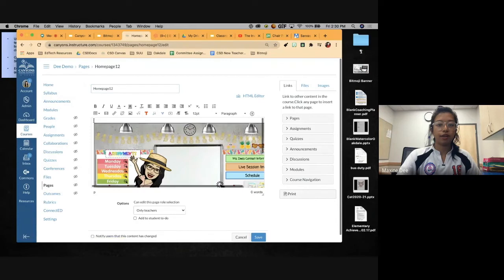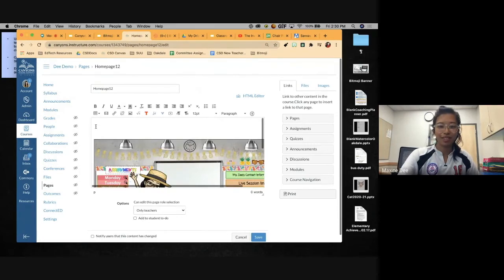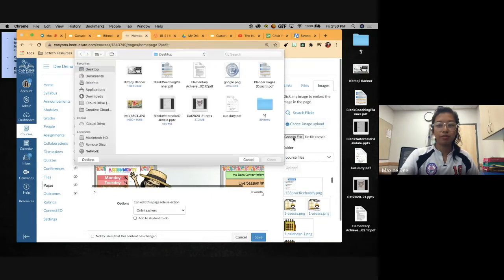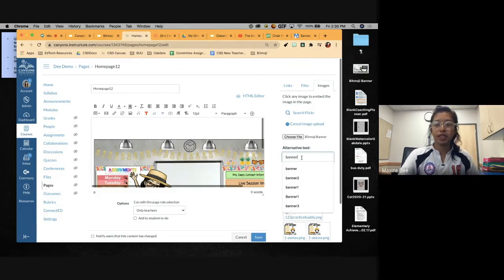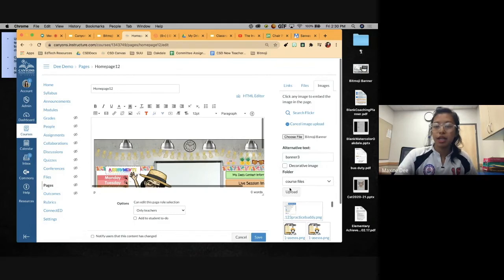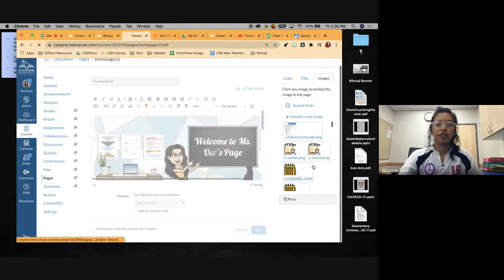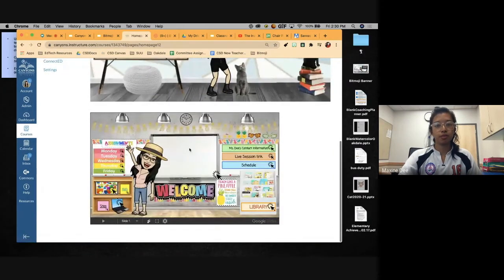Make sure to add your alt text because Canvas won't let you upload without it. Then click Upload, and it'll appear at the top. Save it, and now you've got a still image banner — or you can have the full interactive classroom. I'll be sharing a template with you all.